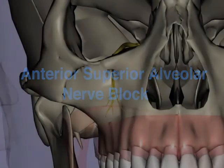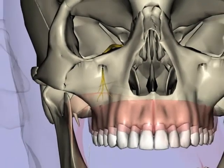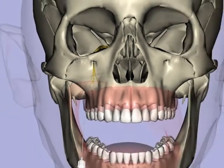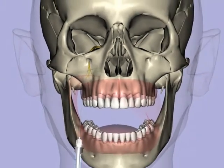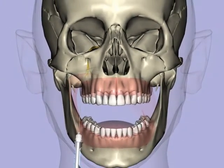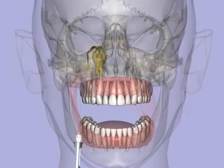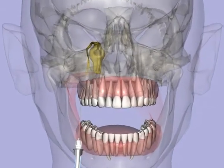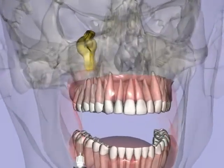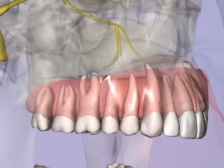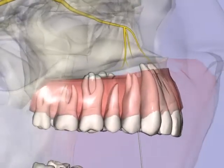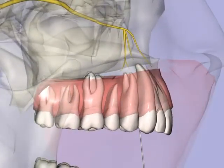The anterior superior alveolar nerve block, or ASA, using a 25-gauge long needle, insert in the buccal fold directly over the first premolar. Advance the needle until it contacts bone at the roof of the infraorbital foramen.